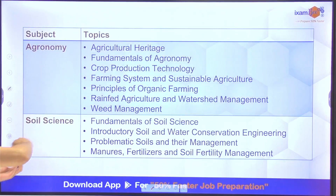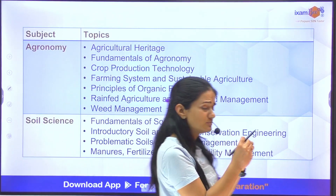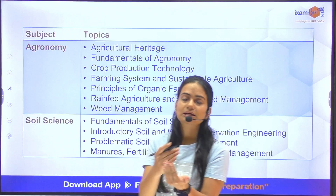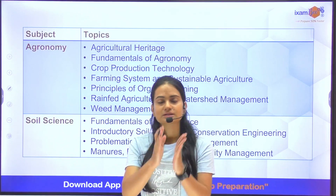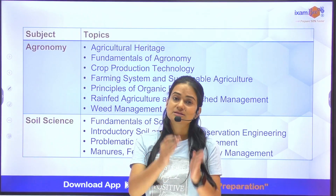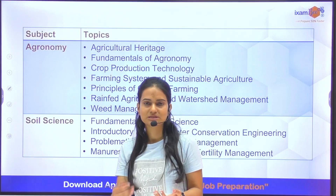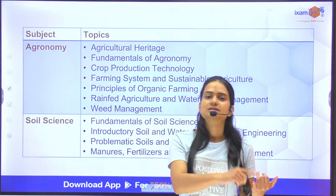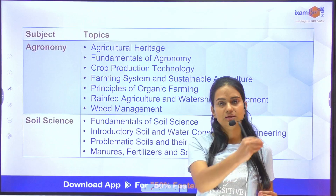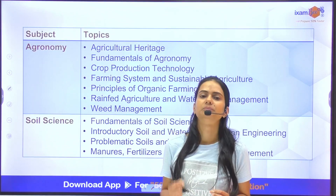First, we will see what our subjects are and what our topics are, because it is very important to study the syllabus. Also, look at the examination pattern and the previous year's question paper — go through these first, then start the preparation.